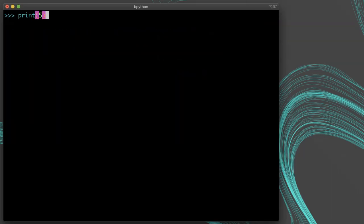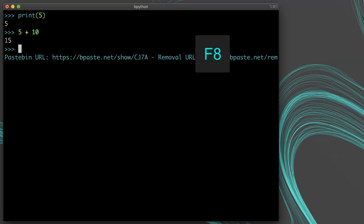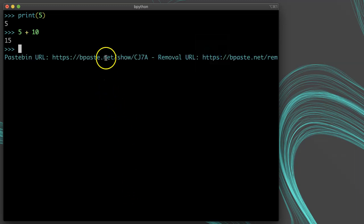Bpython has a feature that lets you share your session to a pastebin by pressing F8. When I press it, it asks me to confirm and then it returns a URL that I can share. I don't use this a lot personally, but it is a neat feature.